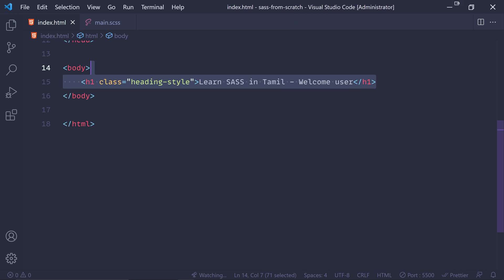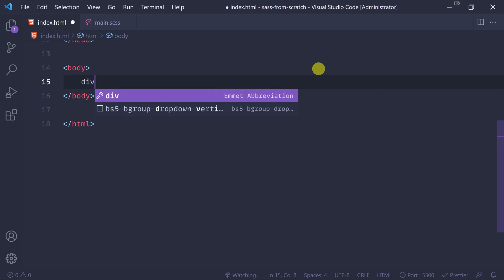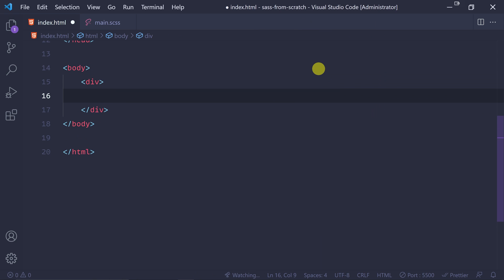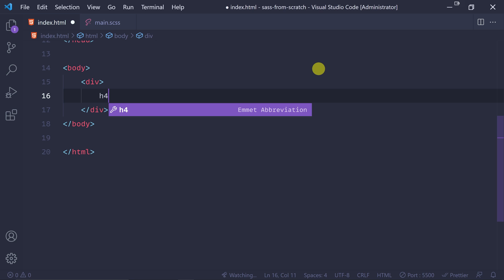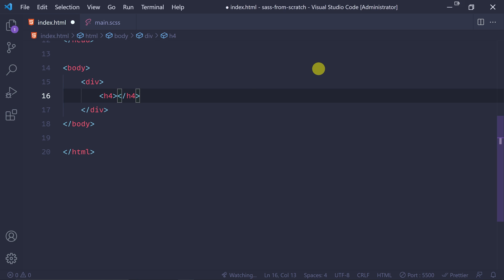We have a division and a split point. In the first place, we have an H1 or H2 - actually we have an H4. So: welcome user.